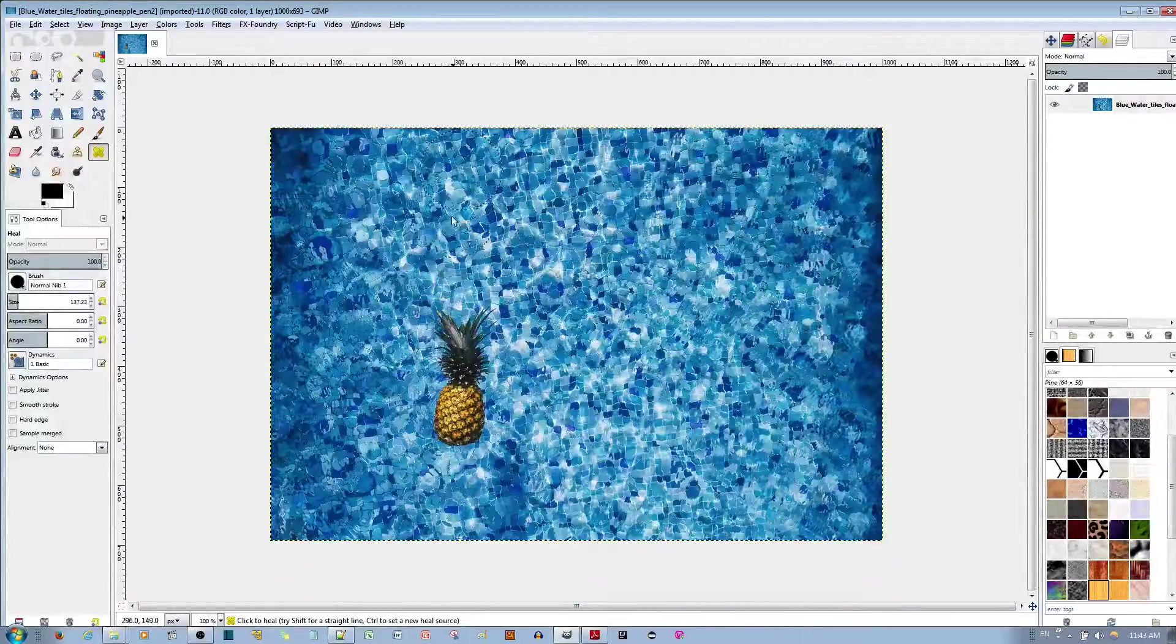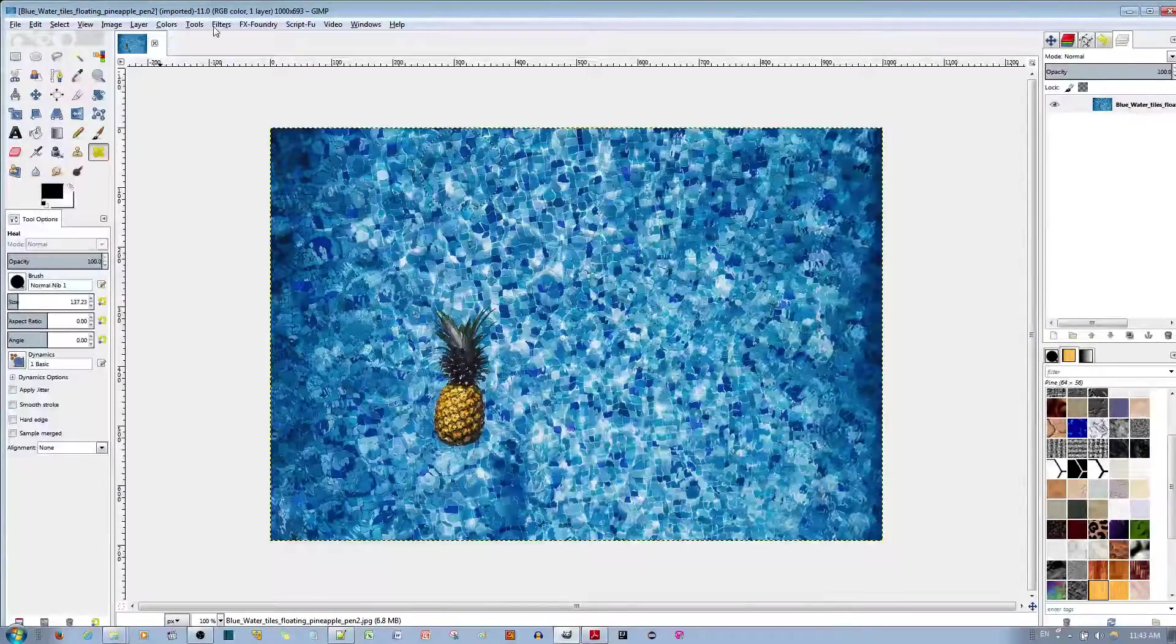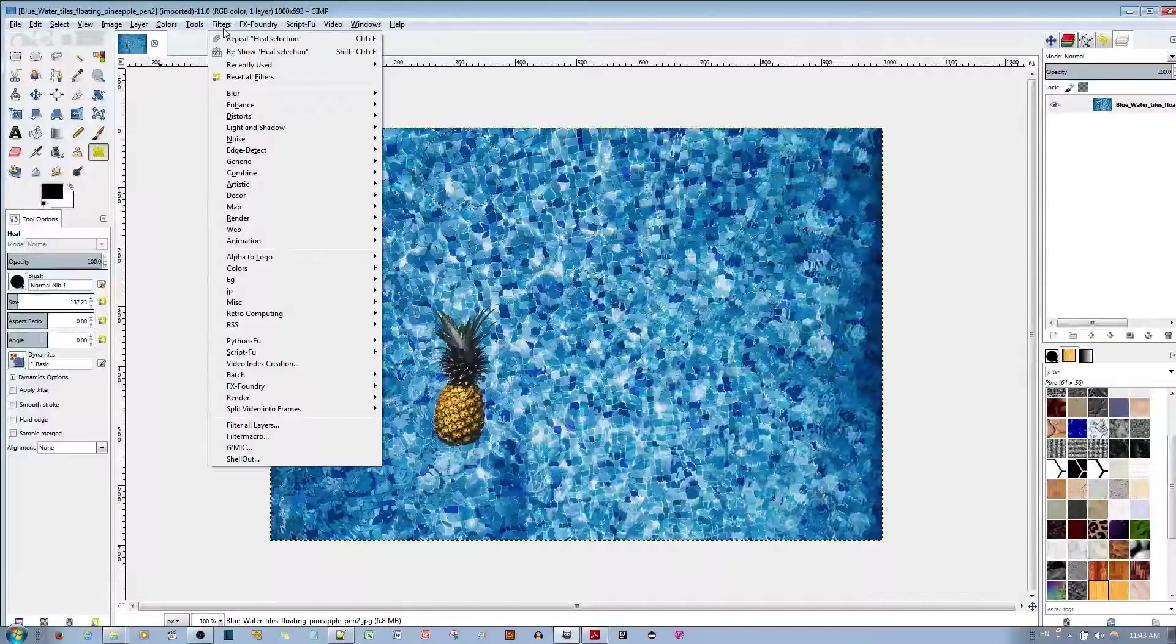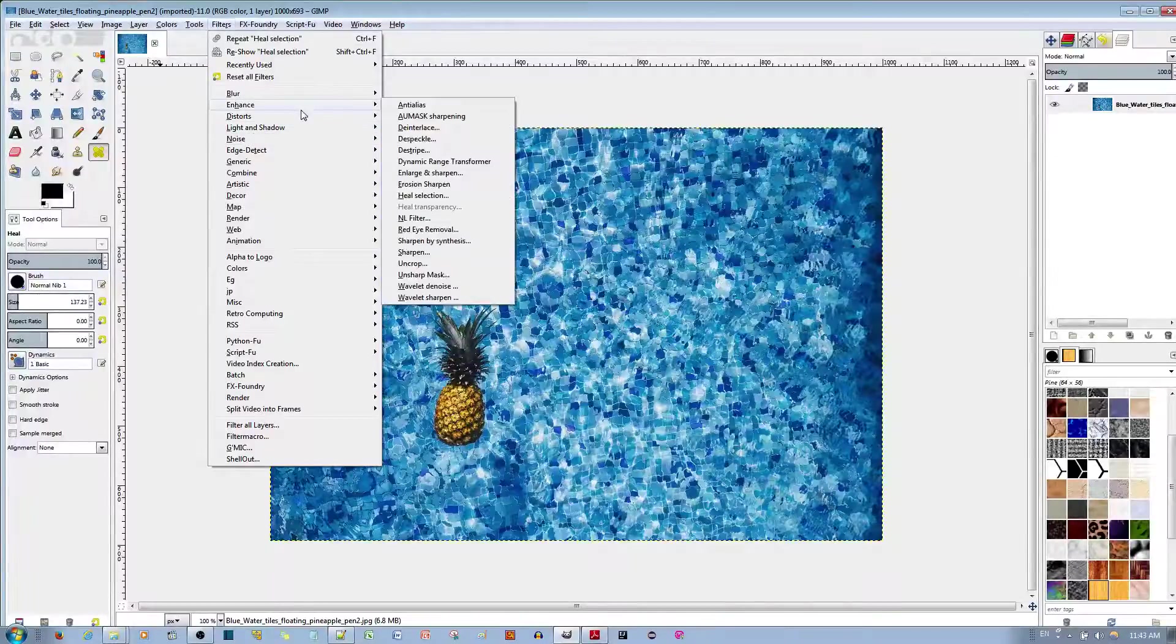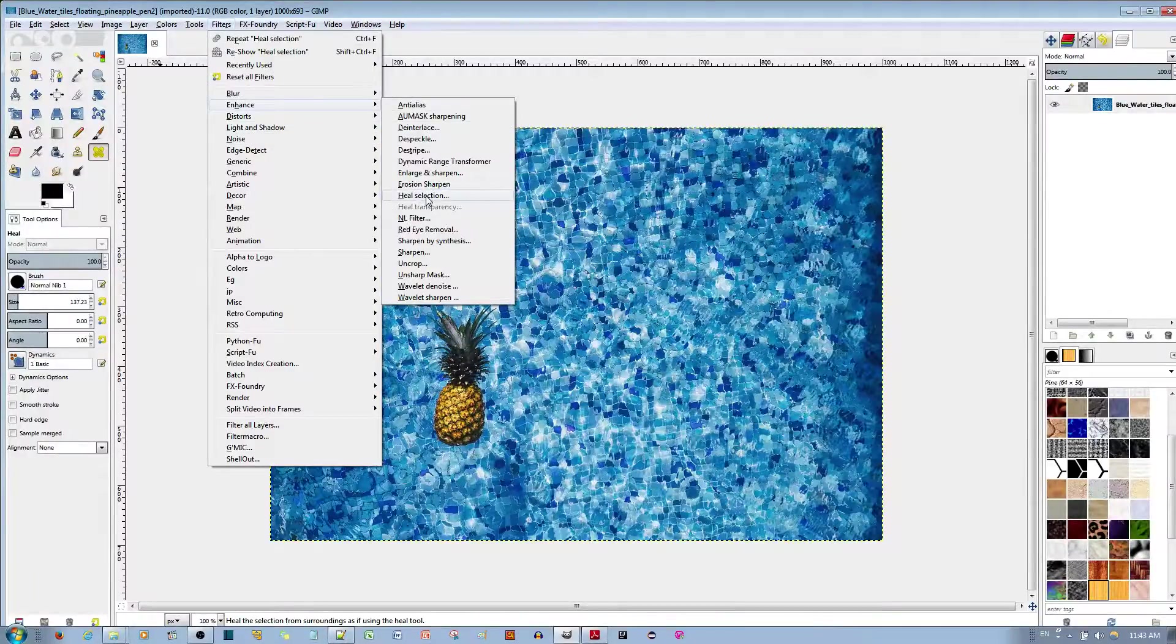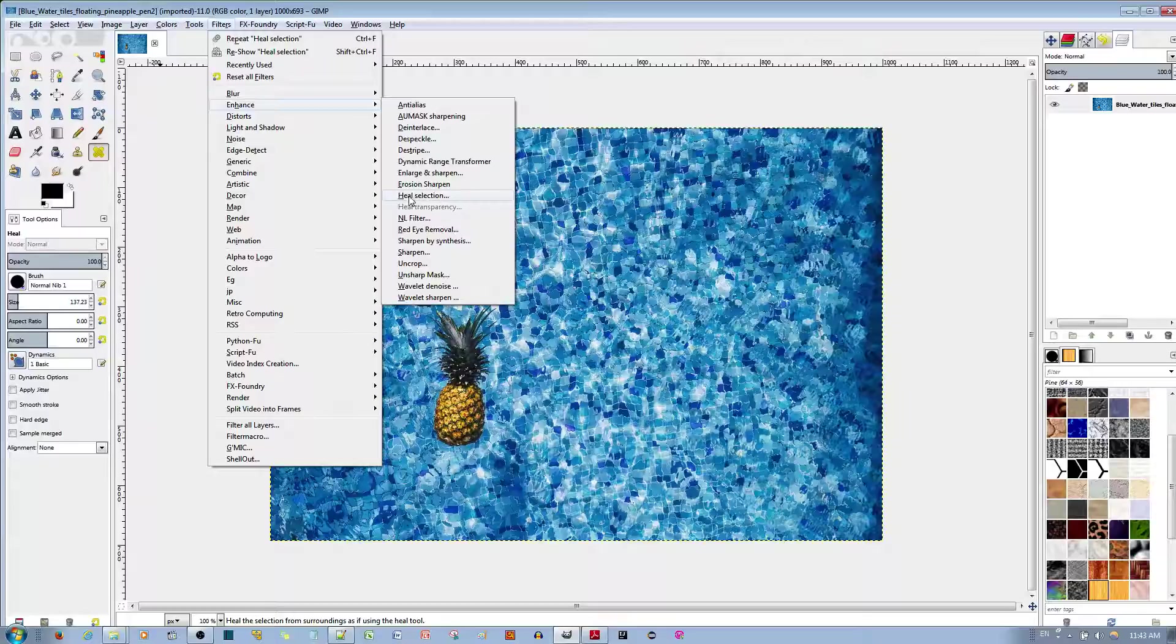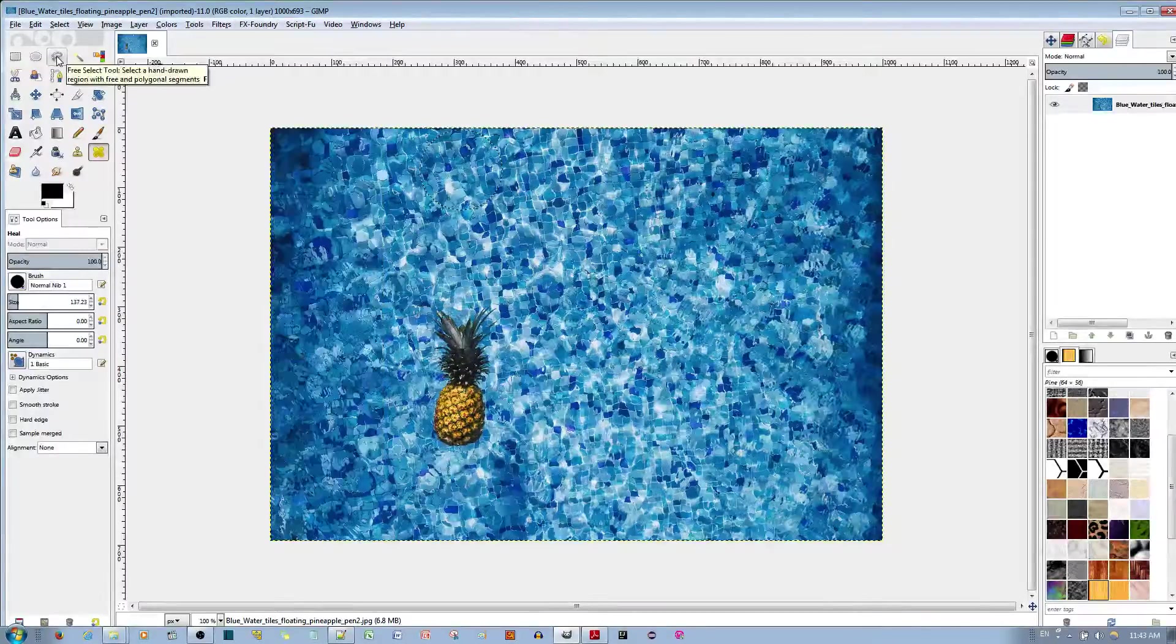Another option that you have involves the heal. If you go to filters, go to enhance, go to heal selection, it involves this particular filter. In order to use it, use the free selection tool.